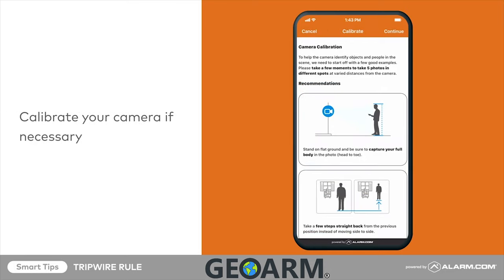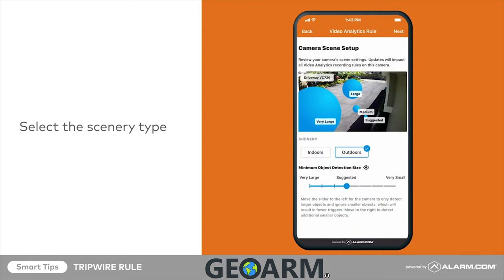If you have not created a video analytics rule on the camera previously, you must first calibrate the camera. Follow the on-screen steps on the mobile app or check out the smart tip video focused on video analytics calibration. Select the type of scenery this camera will view — for this example, we will select outdoors.